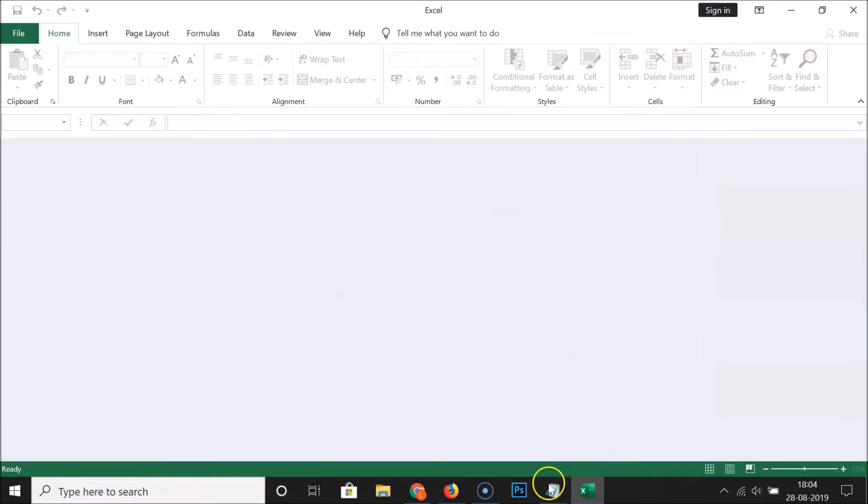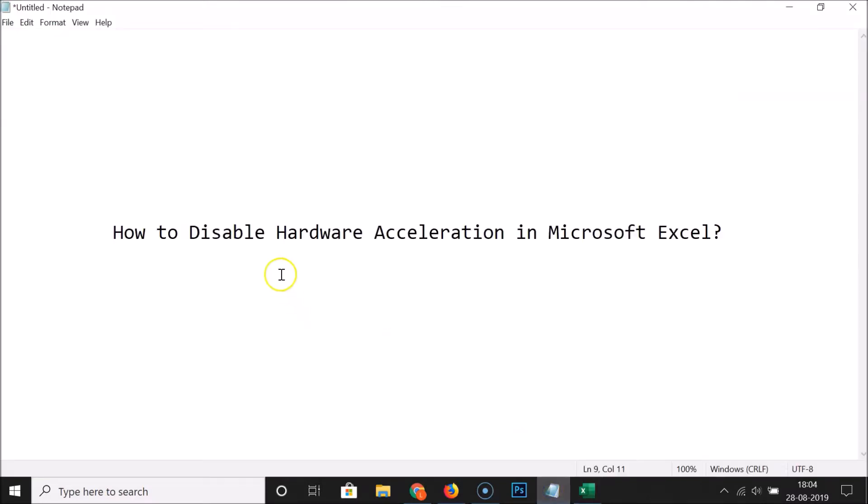That's it! In this way you can easily disable hardware acceleration in Microsoft Excel. Thanks for watching. If you like my videos, please support this channel by subscribing to it. Thanks, bye!